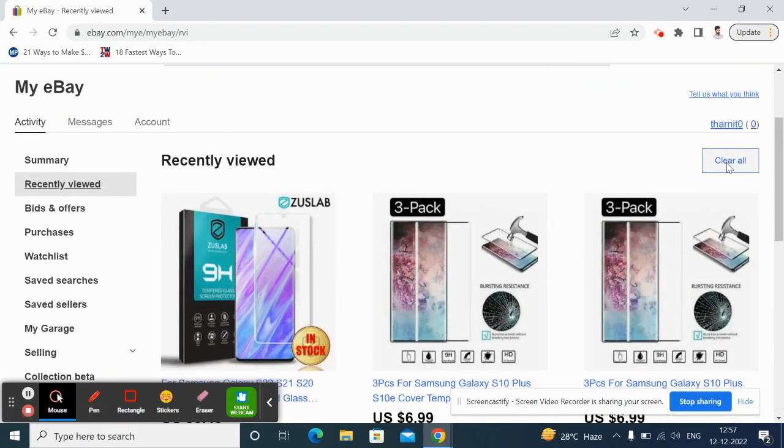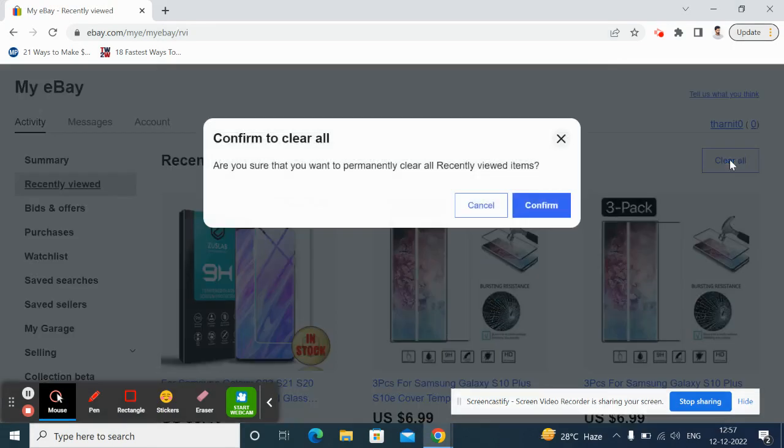All I have to do is click on, on your right here, you'll see an option called Clear All. So what I have to do is just click on that.